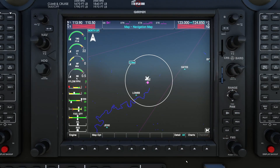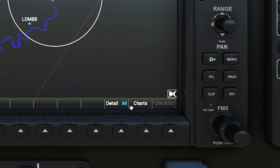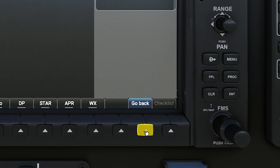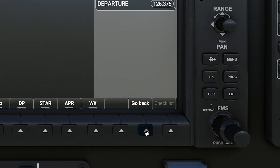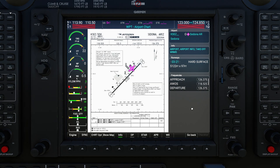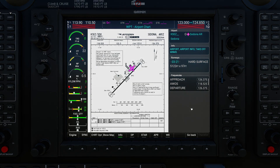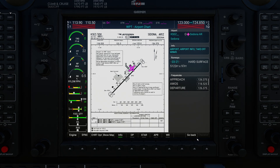Once you load up your favorite plane that has a G1000 in it, you can find all of the chart options on the MFD. First of all, if you look at the default map screen, in the bottom right there's a button that just says Charts. If you press that soft key, you will see it automatically load the chart for the nearest airport. At the bottom of the screen you'll see a bunch of options.